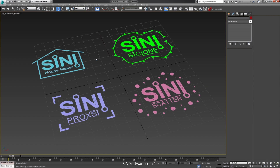Hi guys, this is Cy from Cyanide Software. I thought I'd do a brief introduction and talk about some of the tools that we're going to be releasing soon for beta and hopefully hit the market. We're slowly rolling out a lot of our old tools that we made over the last year.